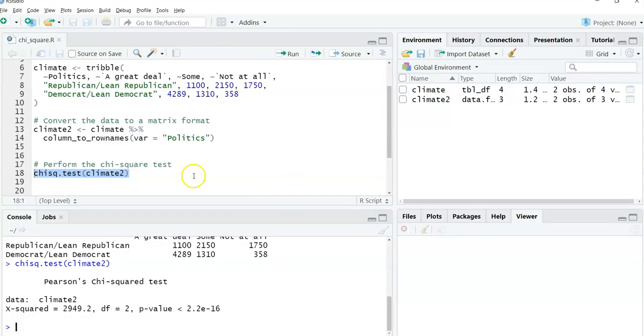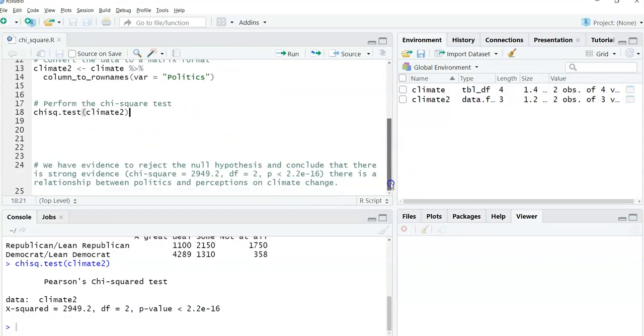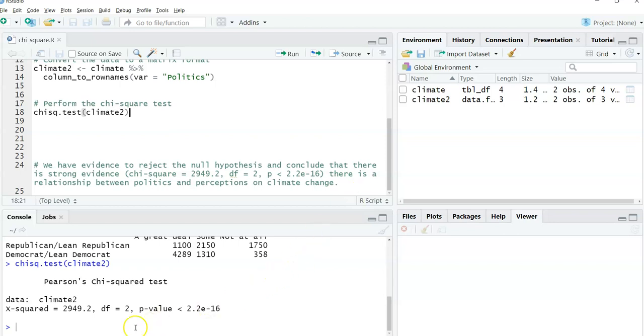So if we go back to R, we can also say that we have enough evidence to reject the null hypothesis. And therefore, we can conclude there is strong evidence between one's politics and the perceptions on climate change. And so that chi-square value is very, very large, much larger than our critical value. So we have evidence to reject the null hypothesis in this case. So that's how we could do a chi-square test, whether we do it manually in Excel or whether we use R and the chisq.test function.